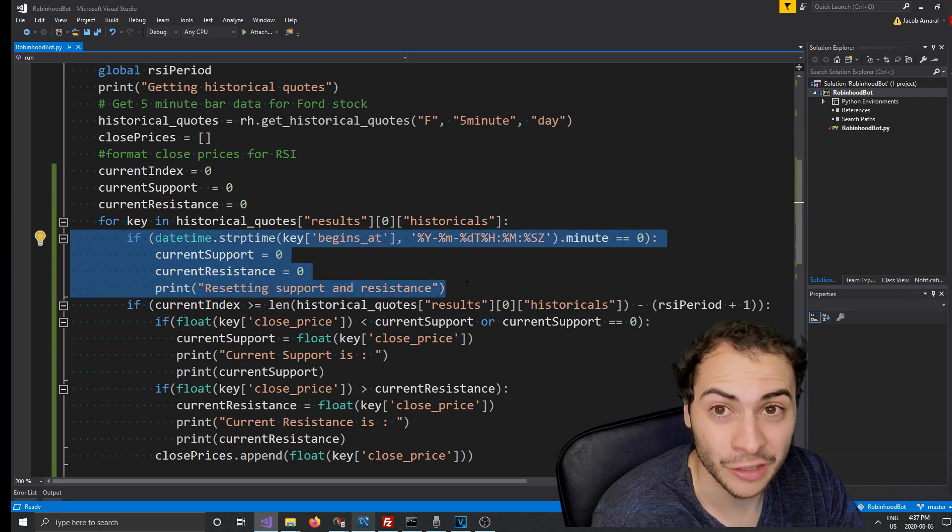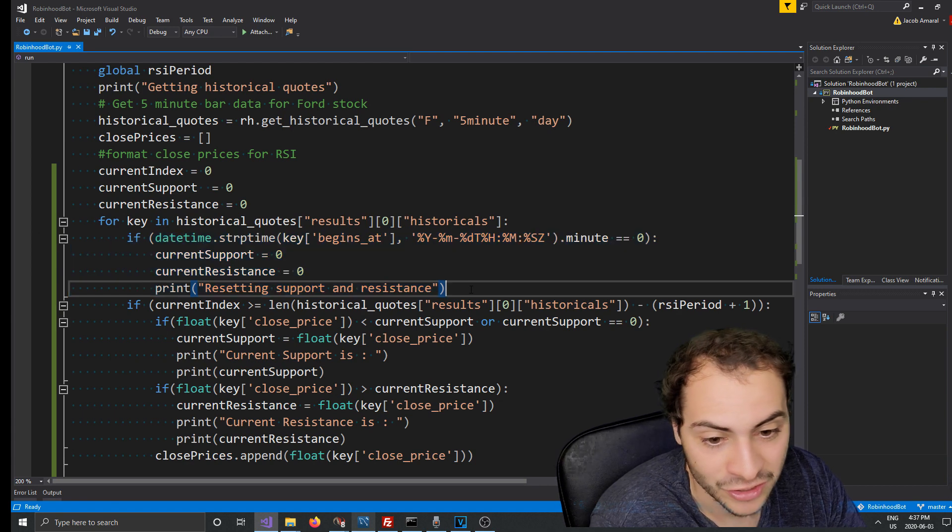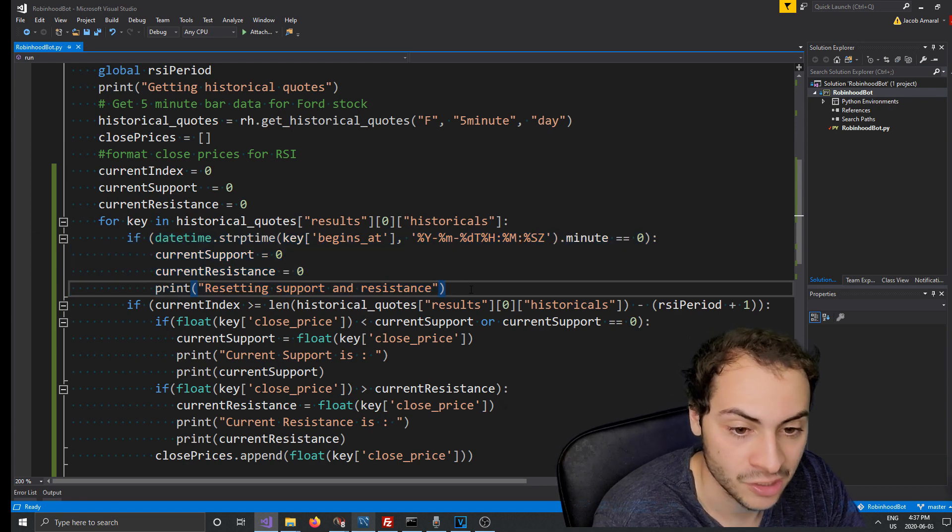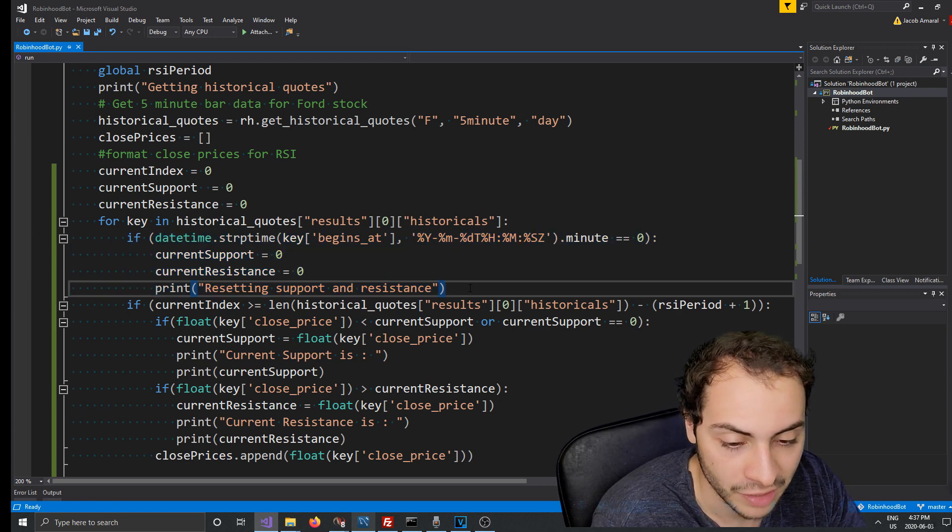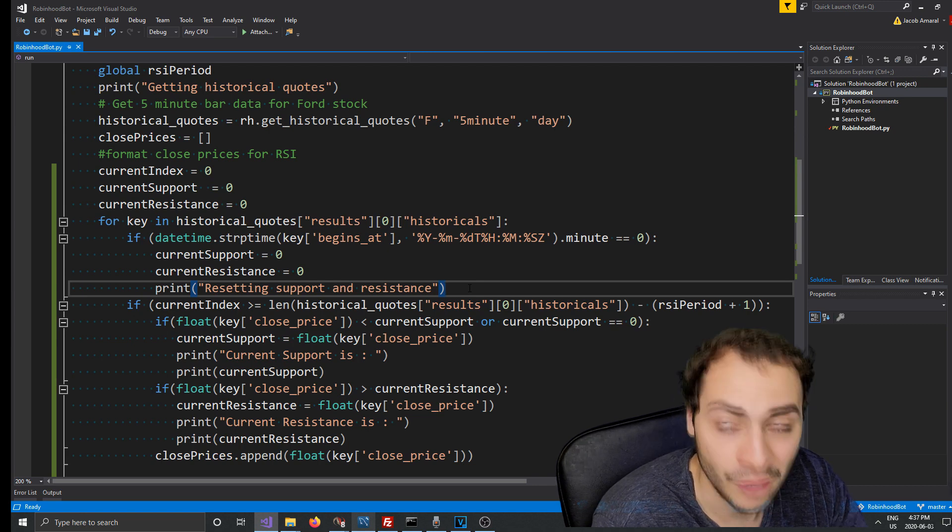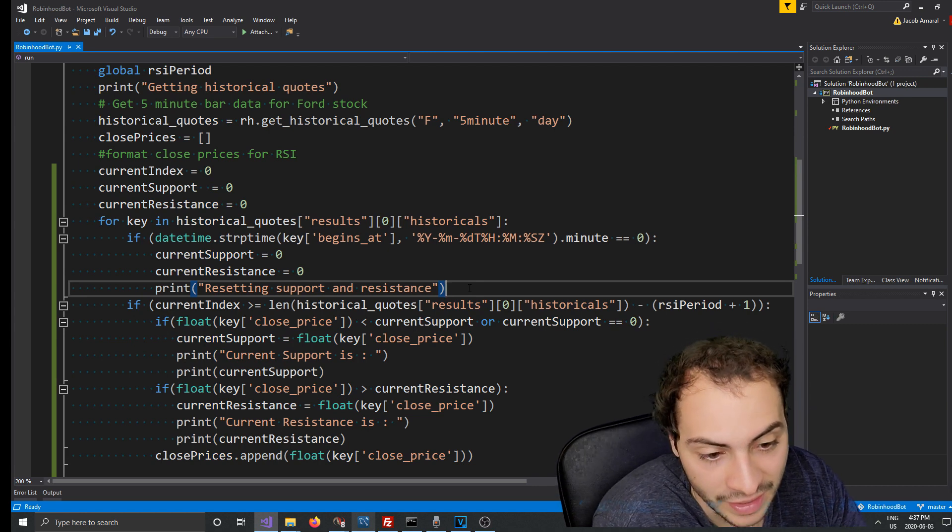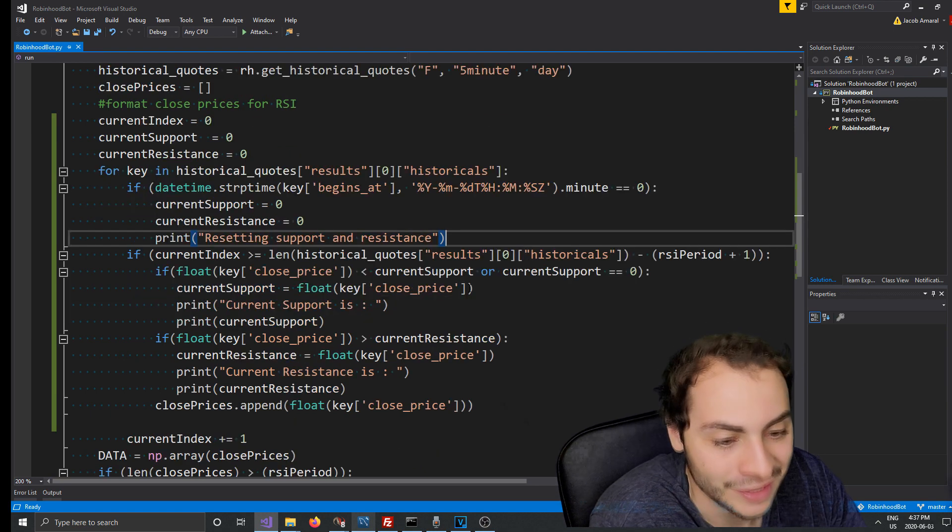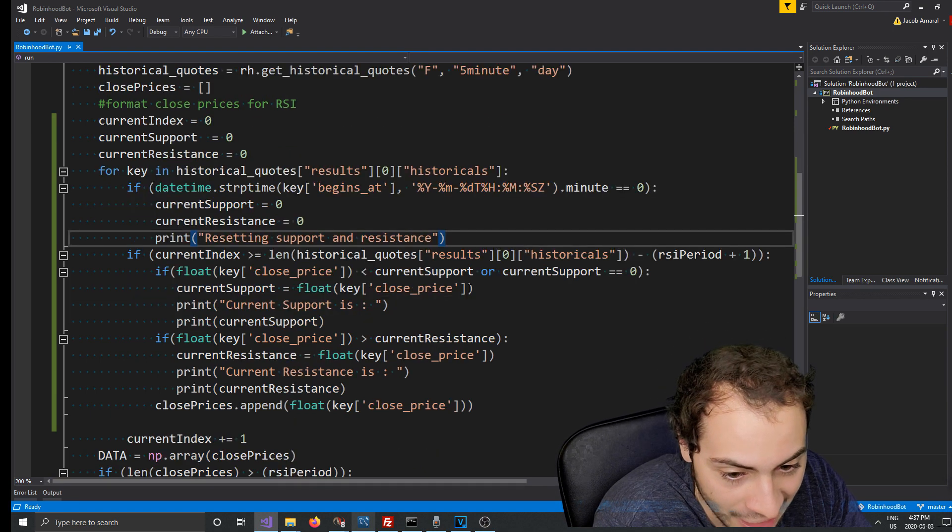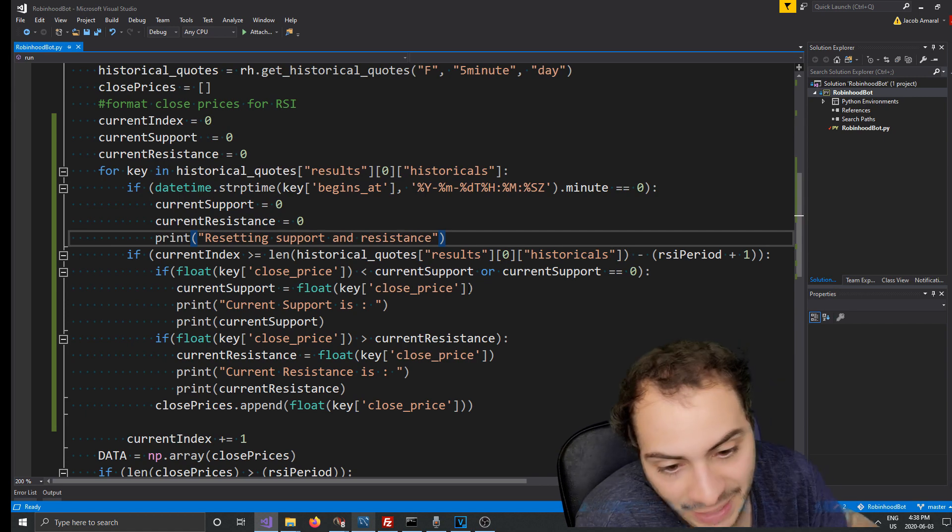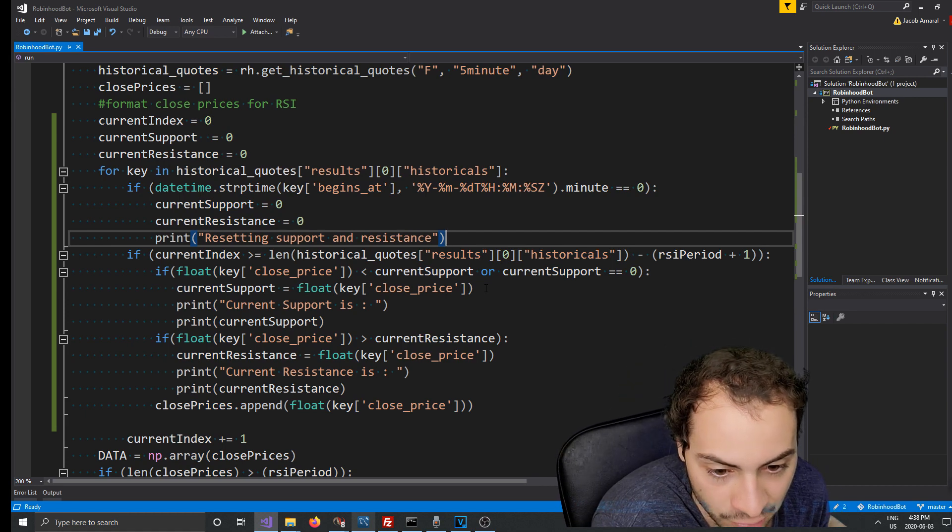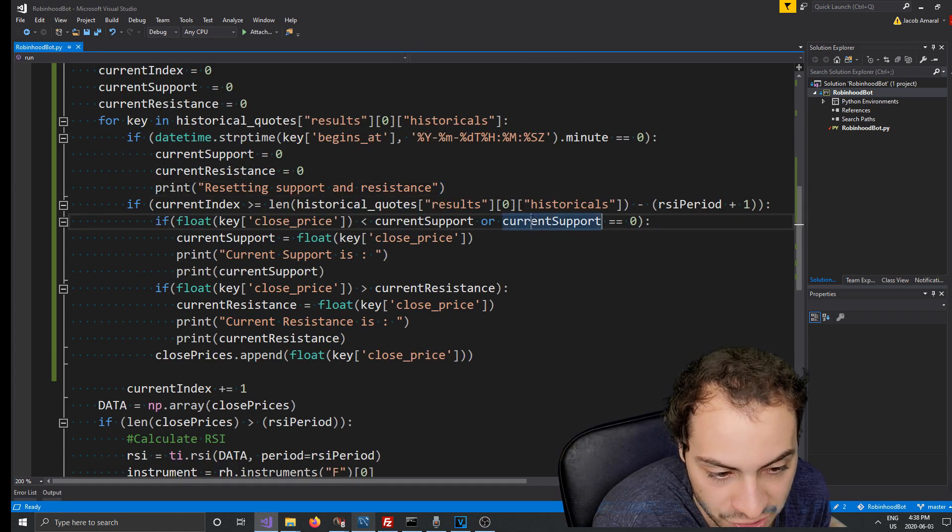Like I said, this Robin Hood bot doesn't really have a user interface, so it's kind of hard to determine how it works. I had to go on Trading View and draw out some stuff. But without a user interface it's hard to tell, we have to do with what we're given. So every hour we set the support and resistance back to zero and then we print to the screen resetting support and resistance.